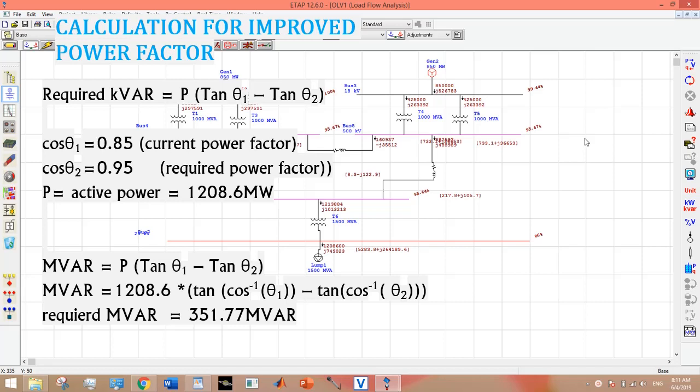It is also due to lagging power factor that there is undervoltage. So improving the power factor will also help to improve the bus voltage.